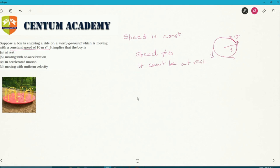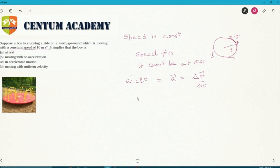Now, moving with no acceleration — what is acceleration? Acceleration is a vector quantity given by Δv/Δt. Acceleration occurs if velocity changes either due to change in direction or change in magnitude. In the case of the merry-go-round, the direction of velocity changes every moment, so there is an acceleration.